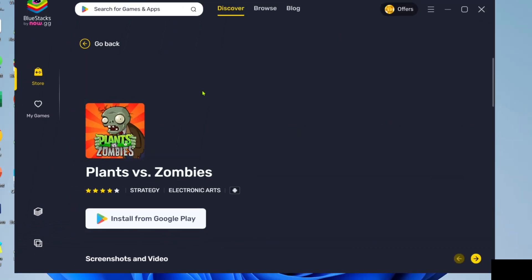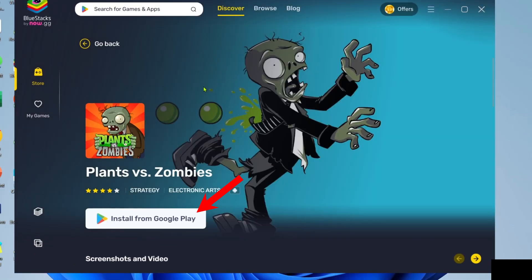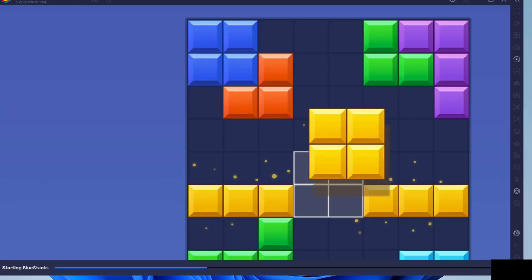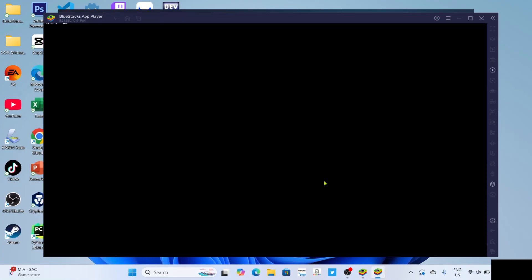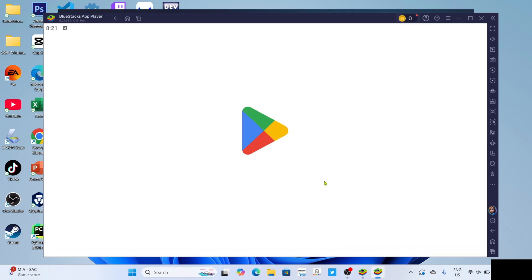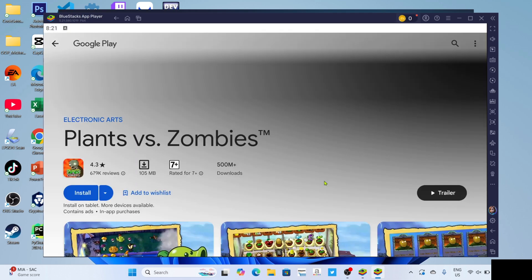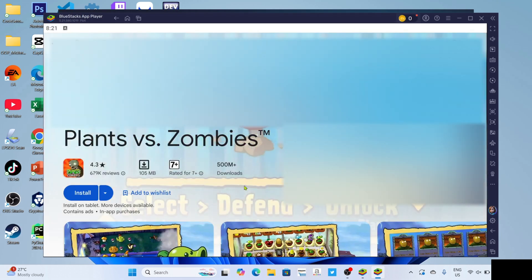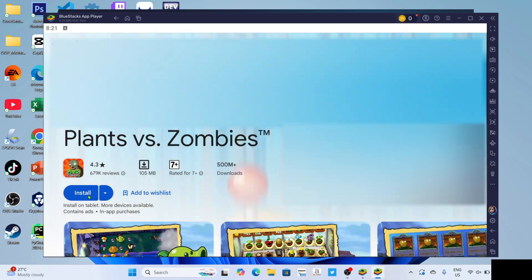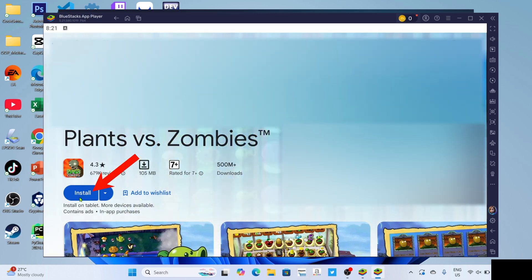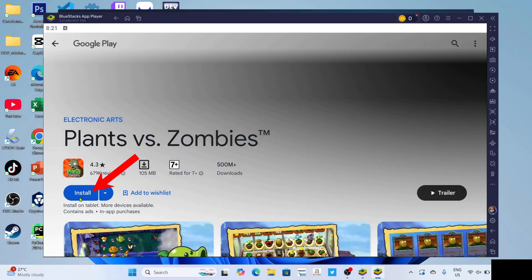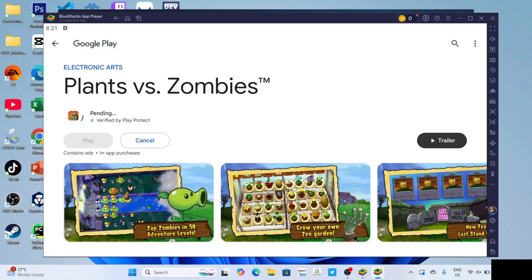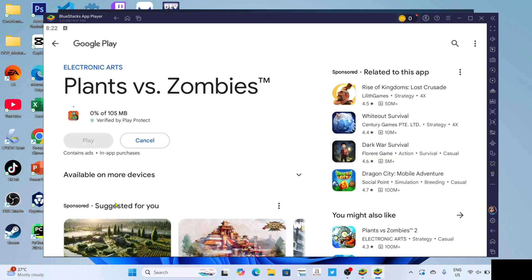Then just click the install button. After that, BlueStacks will start opening the game. Just wait for it to finish. Once it's finished, for the last step, click the install button to start installing the game. The game will now start downloading. Just wait for it to finish.